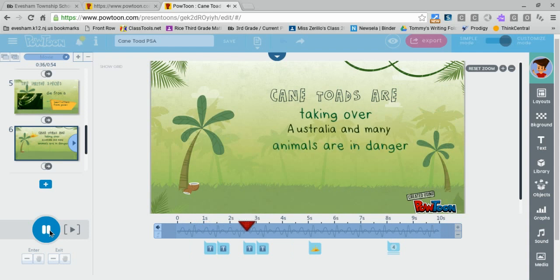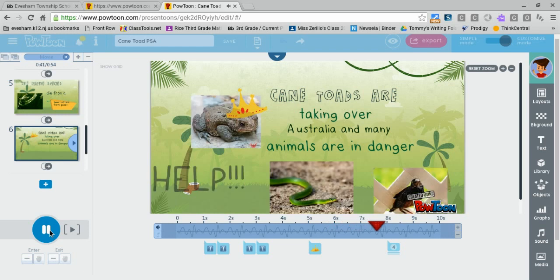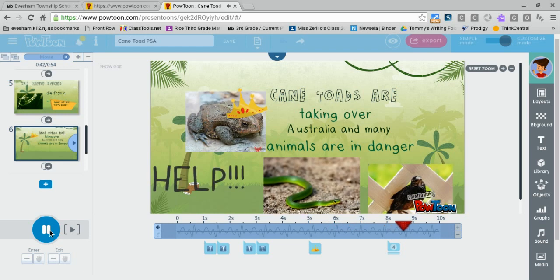Cane Toads are taking over Australia and many animals are in danger. Help!